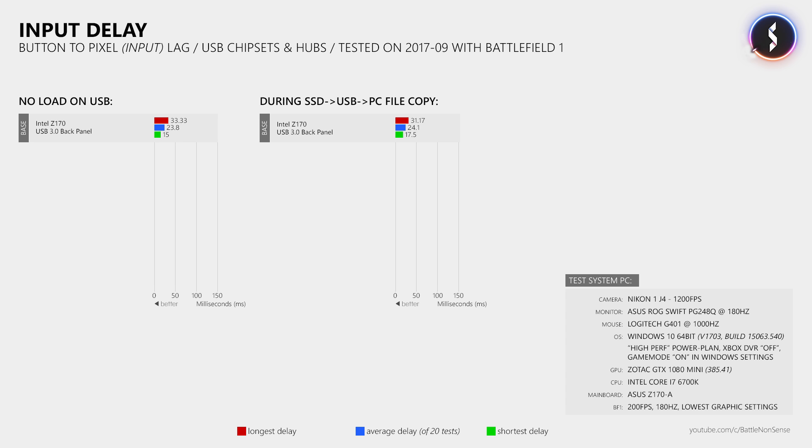First, does a 2-meter long USB 3.0 extension cable make the input delay worse? Well, as expected, it doesn't.